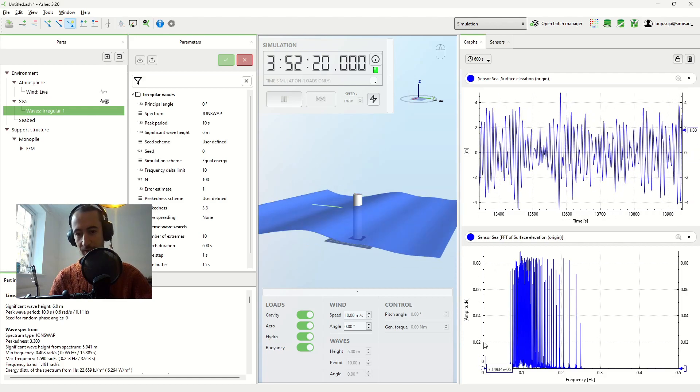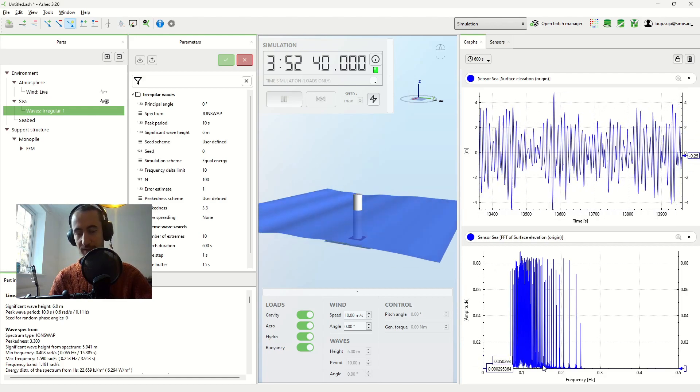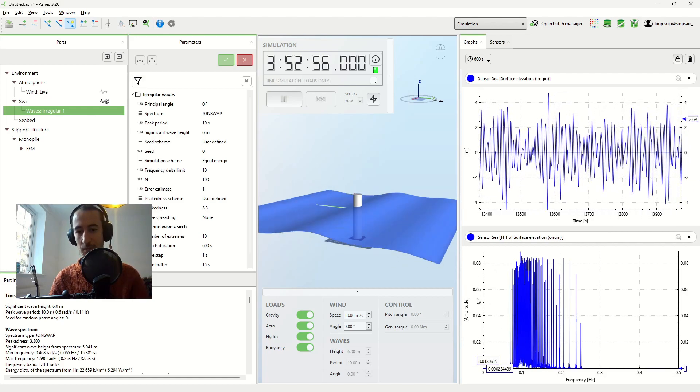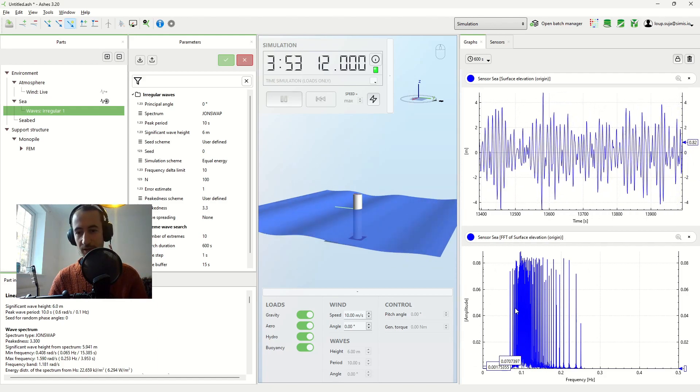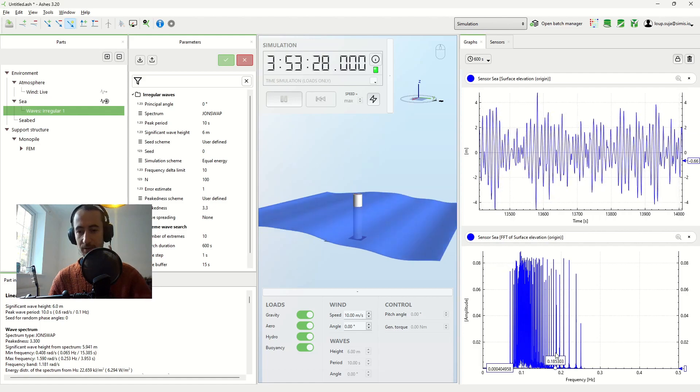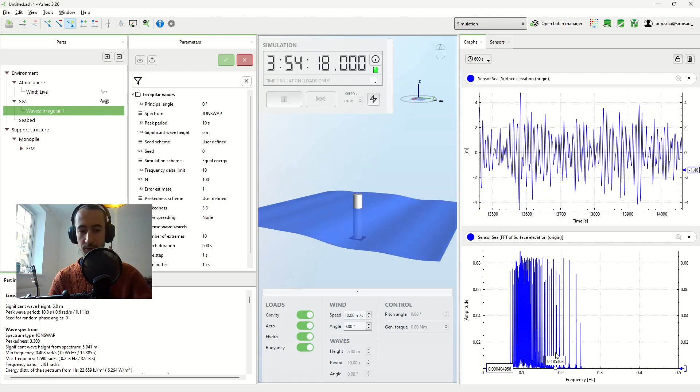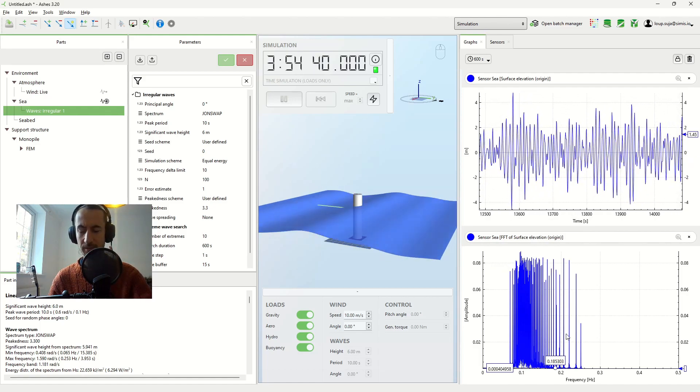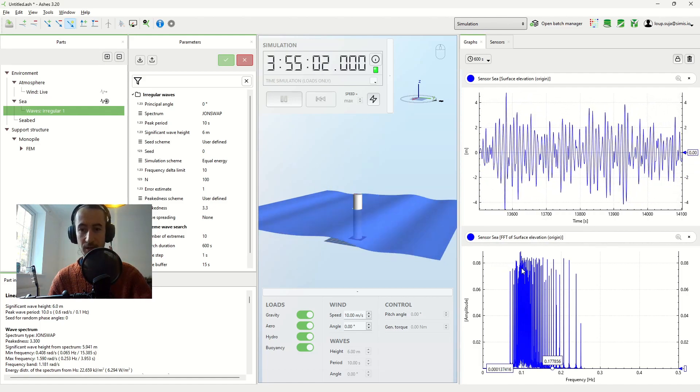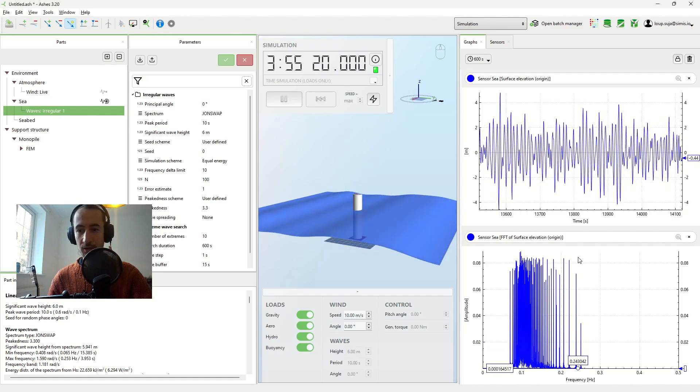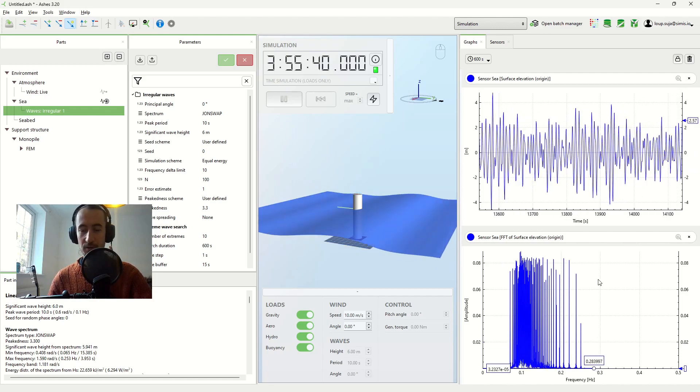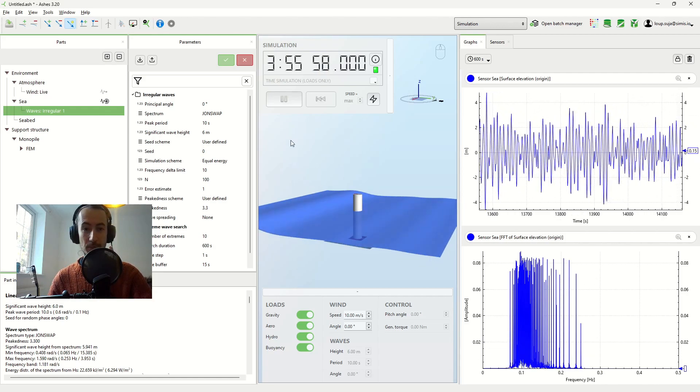This, by the way, is just the FFT components divided by the number of time steps. So this is what we're showing here.